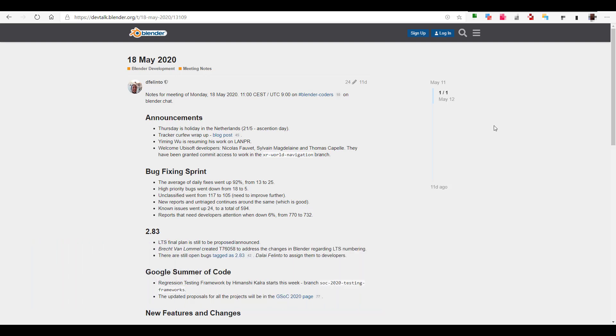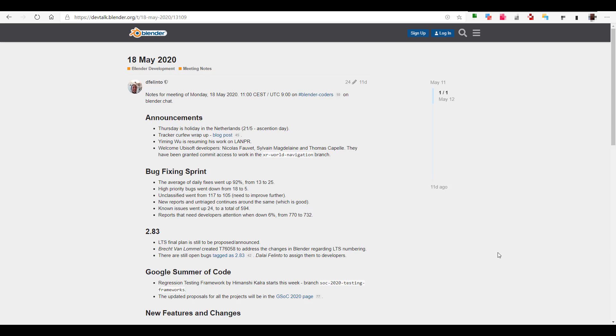One of the next things we're going to talk about is the bug fixing. There was a huge sprint for the bug fix last week and this has shown up in good results as bug fixes have gone up 92%, going from 13 to 25. There was also a conversation that had to do with 2.83, which has to do with the long-term support having a final plan as this has been proposed and was also announced.